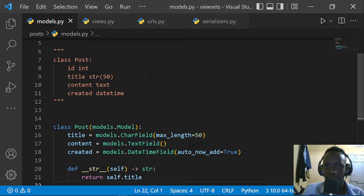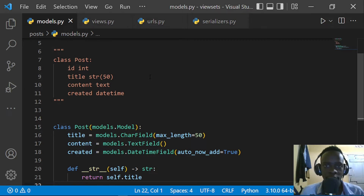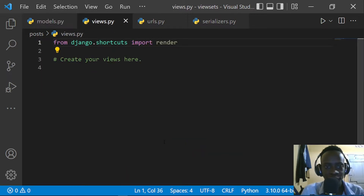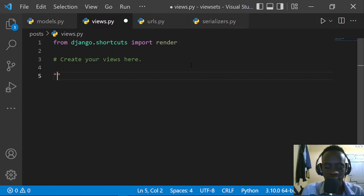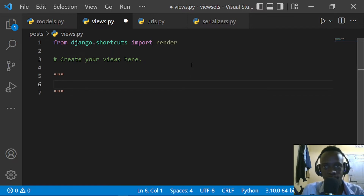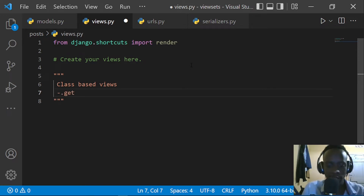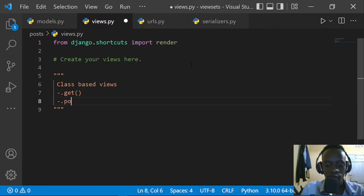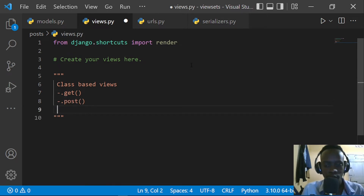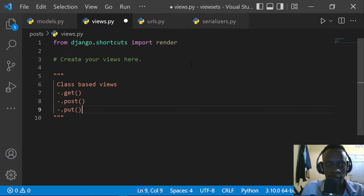When you're using class-based views, each time you use one you have to define each HTTP request and define each of the methods as a handler function. For example, in views.py, when using class-based views you define methods such as .get for a GET request, then .post for a POST request, then .put, and so on.